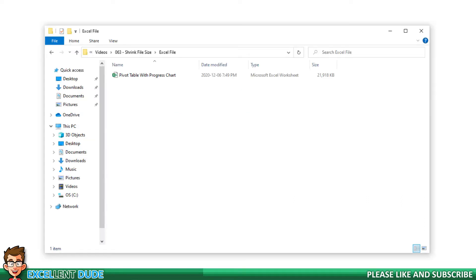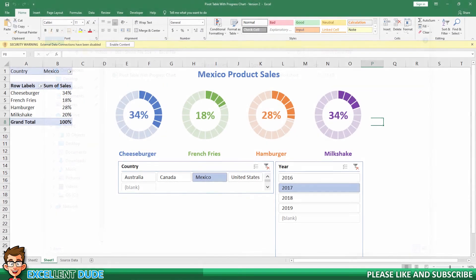Here's a worksheet from a previous video of mine that's almost 22 megs in size. I'll open it up and you can see it's a pivot table with a progress chart.